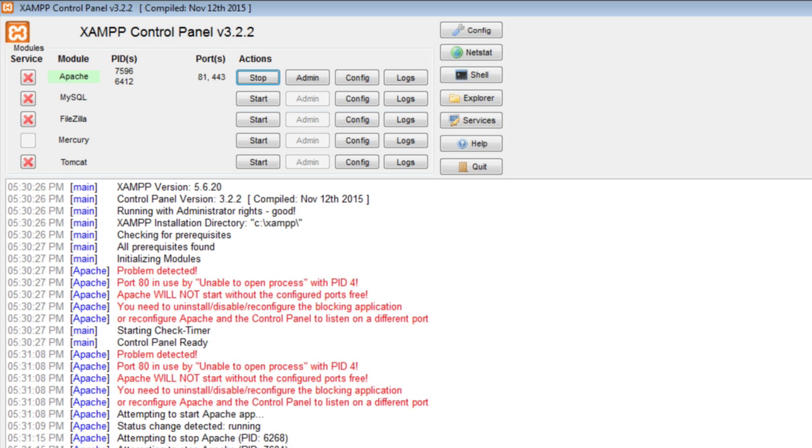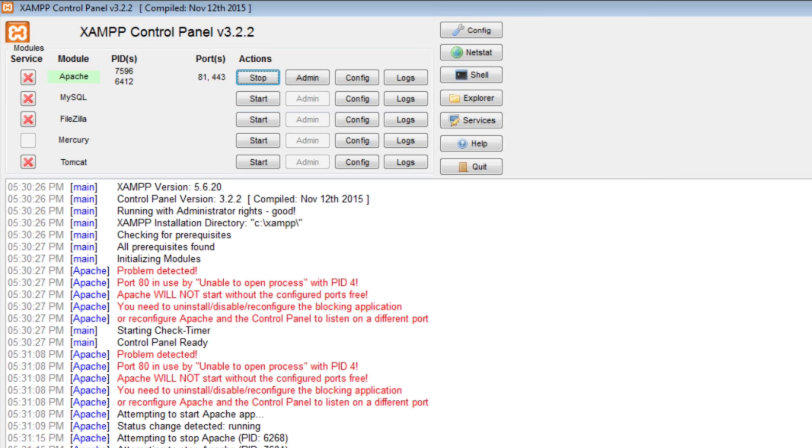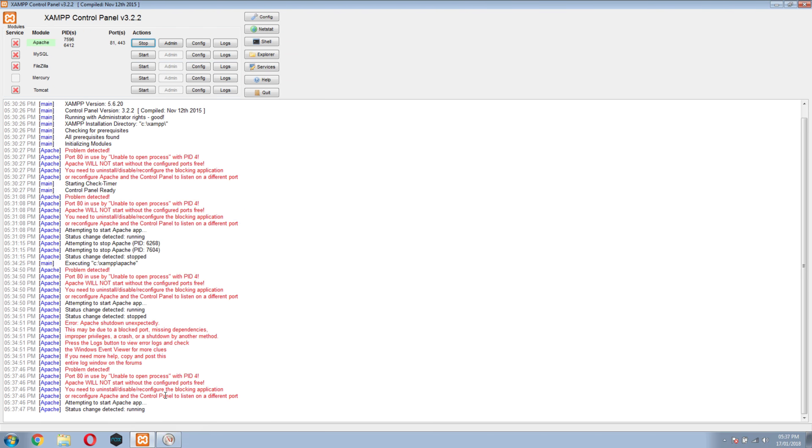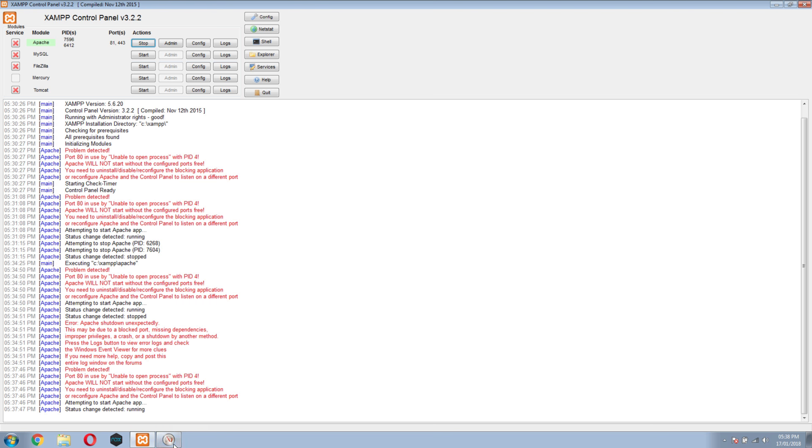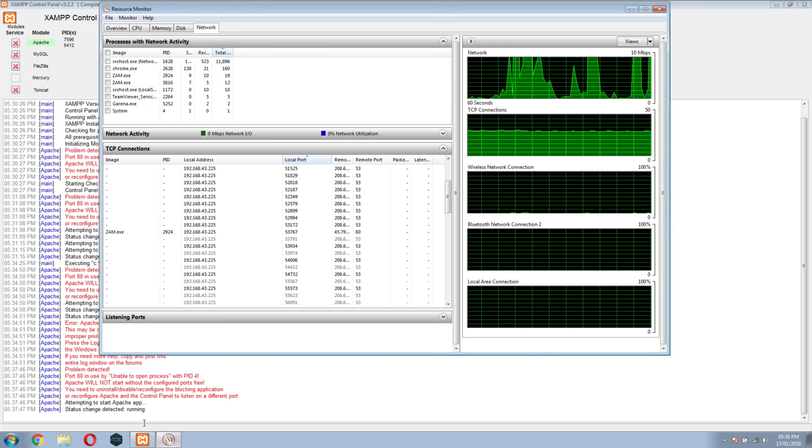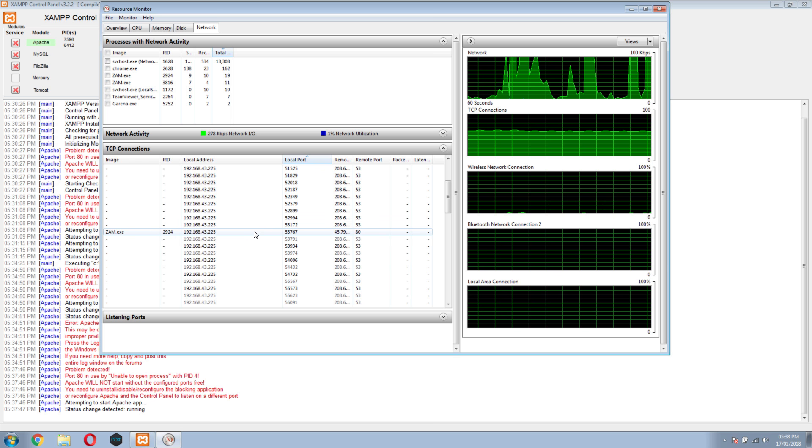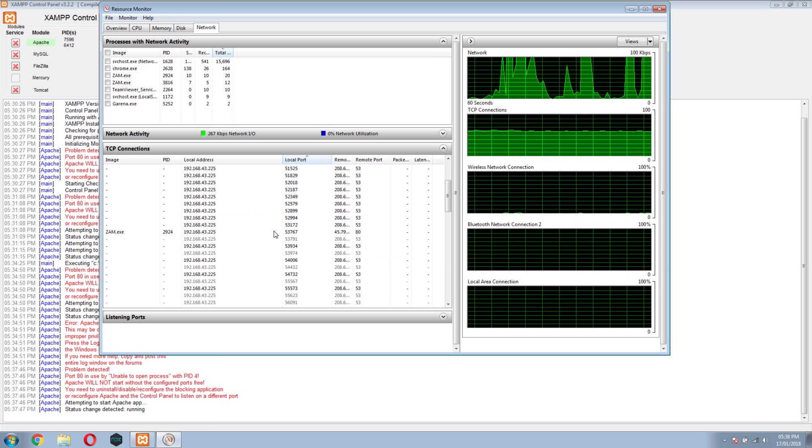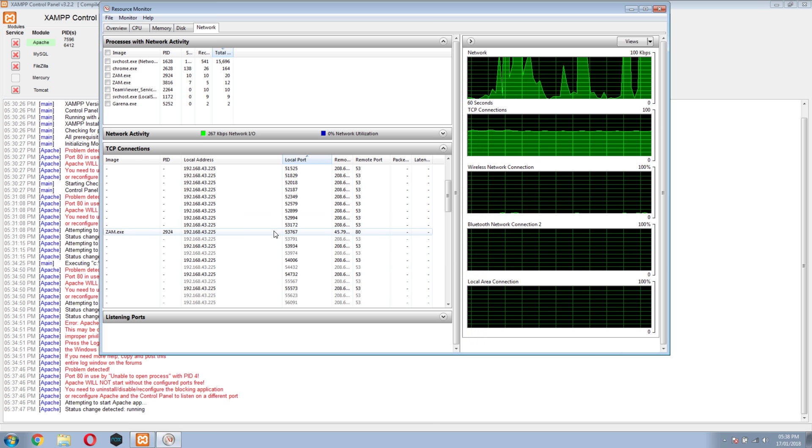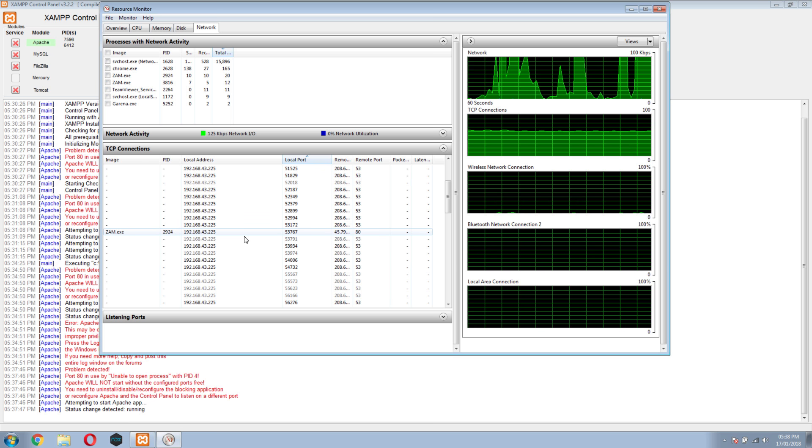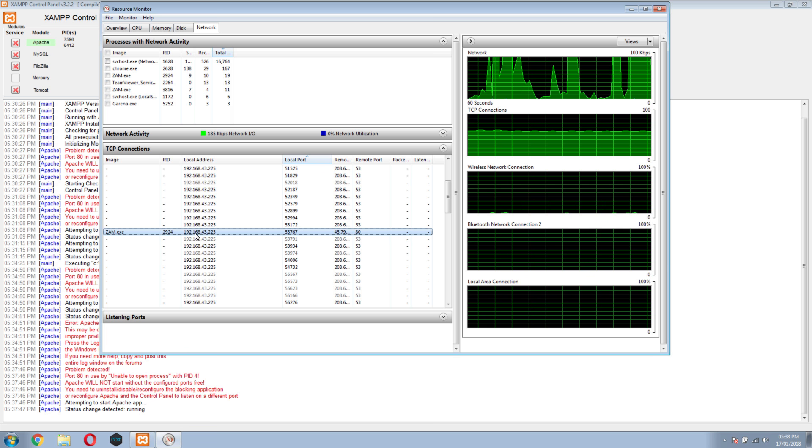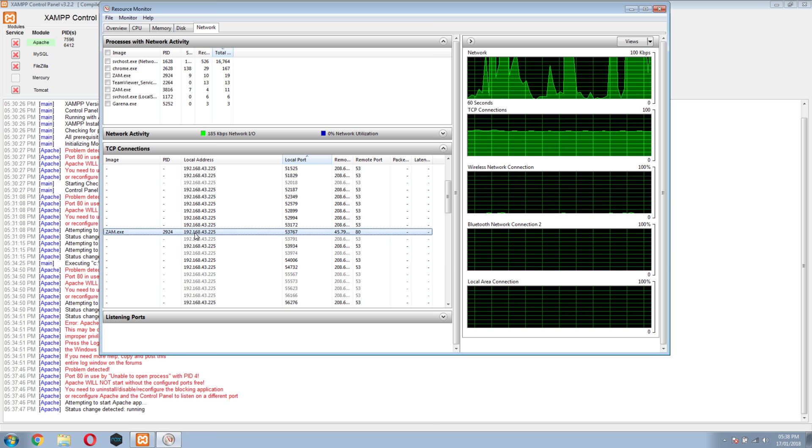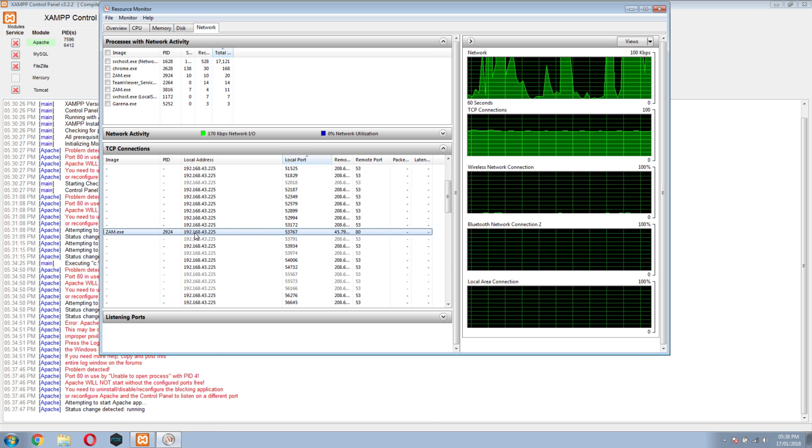If you need to find out which program is using port 80, go to the start menu, click run, and type resmon.exe, that is Resource Monitor. In Resource Monitor, you can see that port 80 is being used by SIM.exe. I think that's some kind of malware. I need to clean up my system.